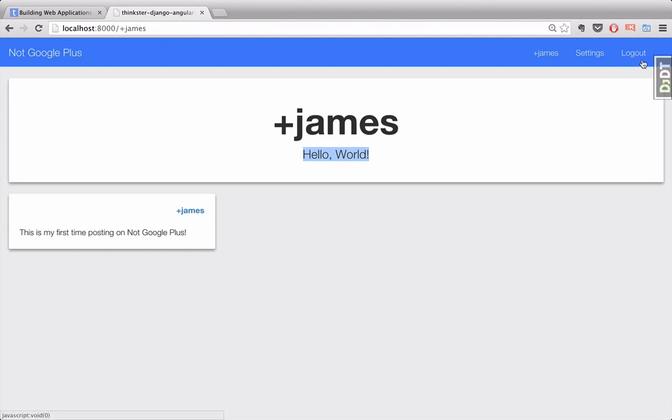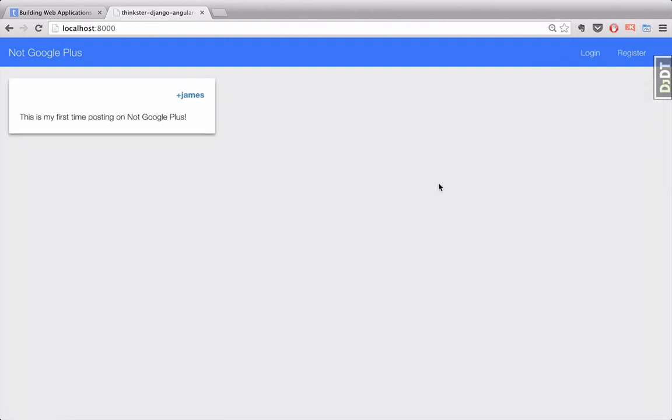And just for good measure, we can also log out and it'll return us to the first view that we saw, this time with a post.